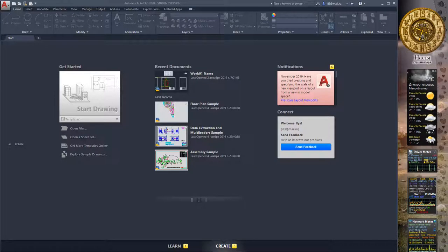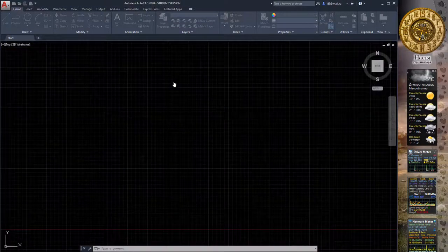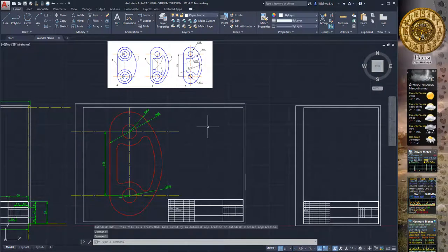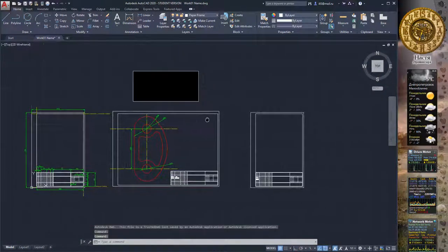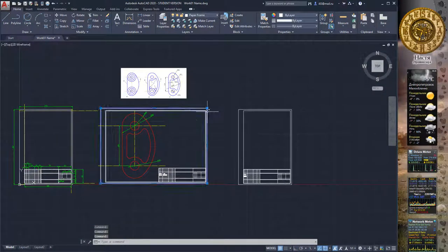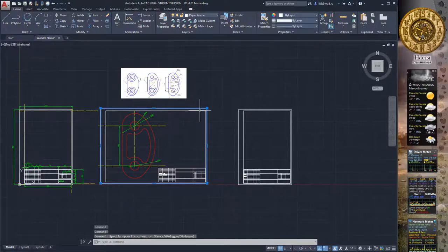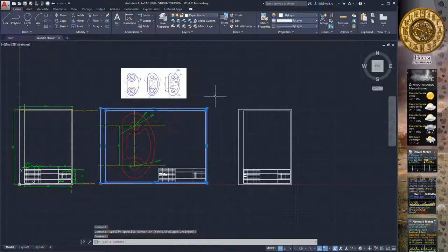Hello everybody! Today we make our second drawing. Open Autodesk AutoCAD and open recent documents to see how layers work, and select the inner and outer frame of A3 paper format.